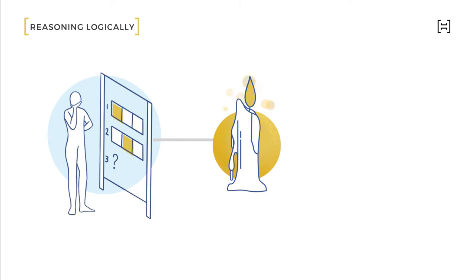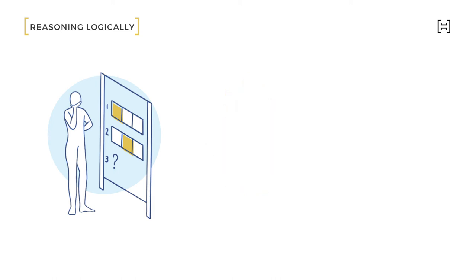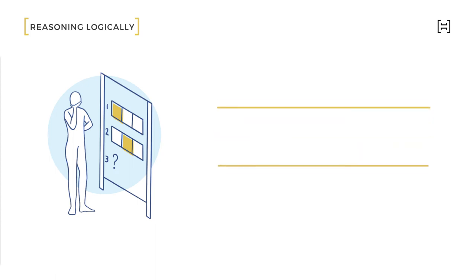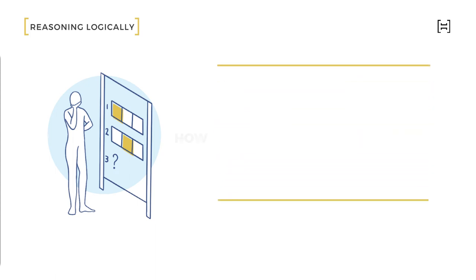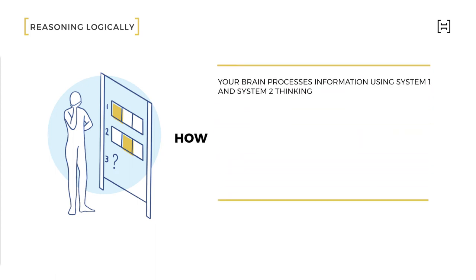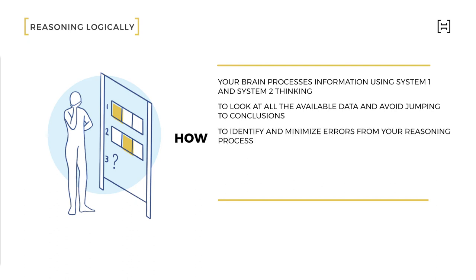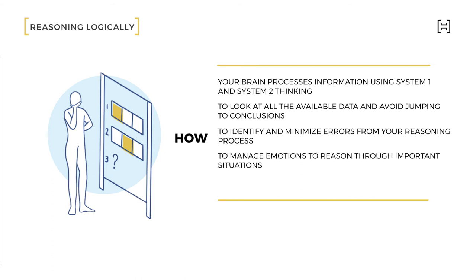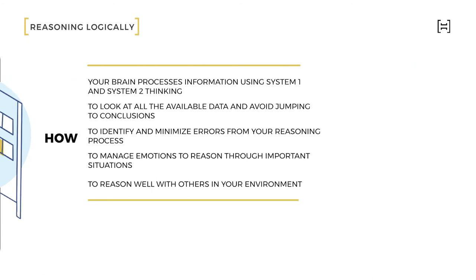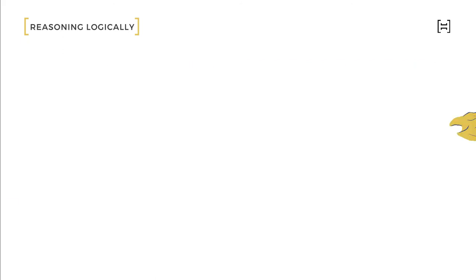In Reasoning Logically, you will learn how your brain processes information using System 1 and System 2 thinking, how to look at all the available data and avoid jumping to conclusions, how to identify and minimize errors from your reasoning process, how to manage emotions to reason through important situations, and how to reason well with others in your environment.